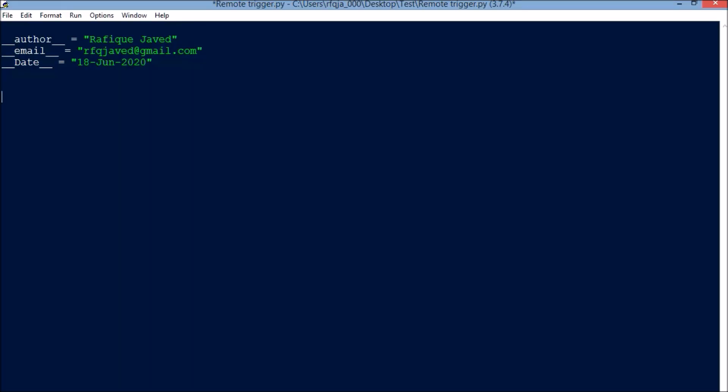Hello guys, welcome to my channel Python Edquire. Today I have brought an interesting session on how we can trigger a remote bat file or exe in remote systems. For this, we need to import a module called WMI. If you don't have this module installed in your system, you can install it using command prompt.